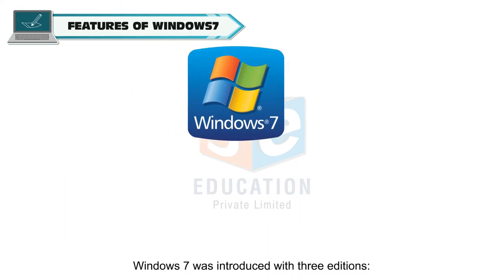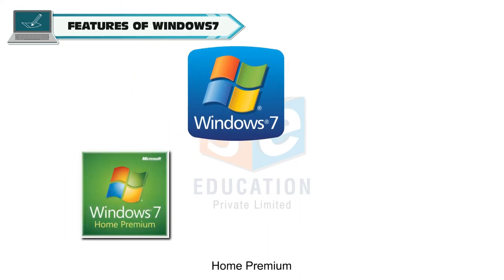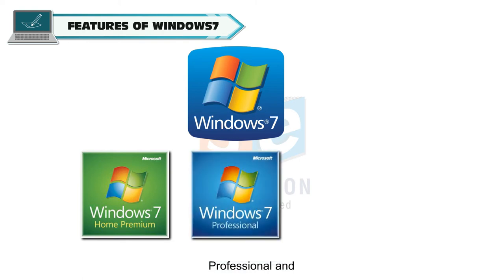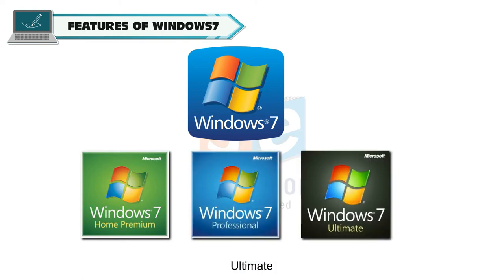Windows 7 was introduced with three editions: Home Premium, Professional, and Ultimate.